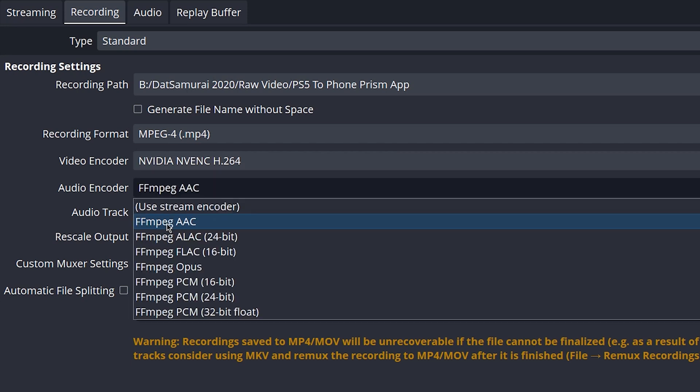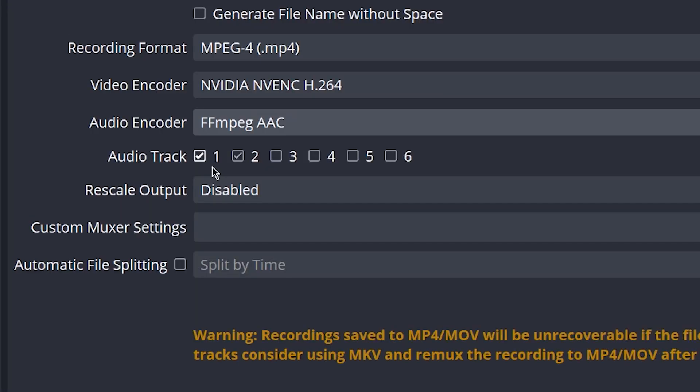For audio encoder, you want to go ahead and leave this as default, the FFmpeg AAC.